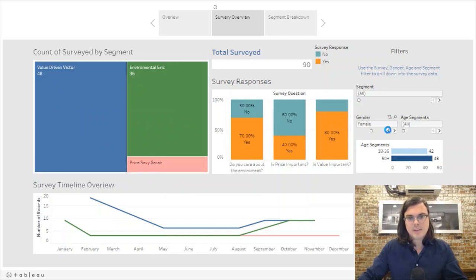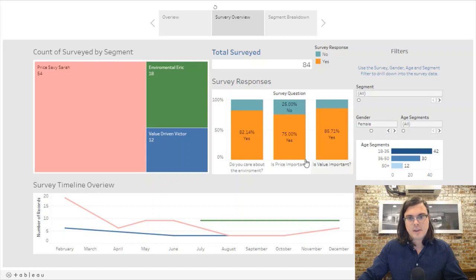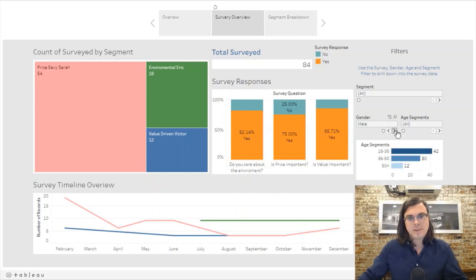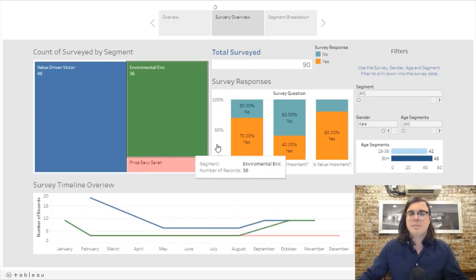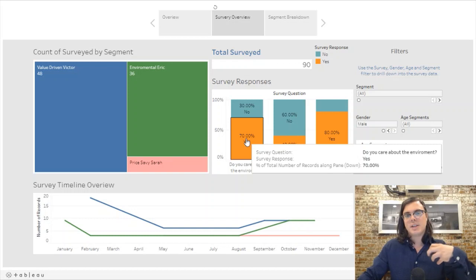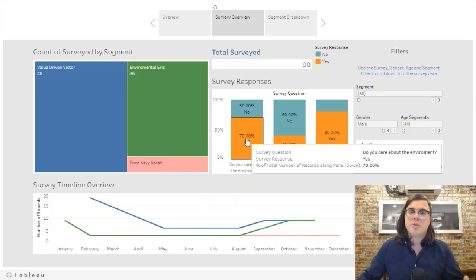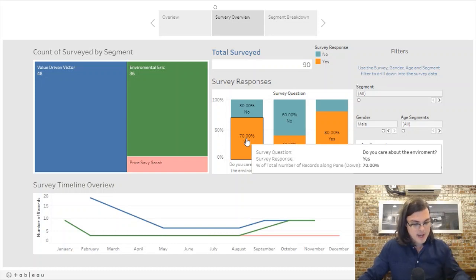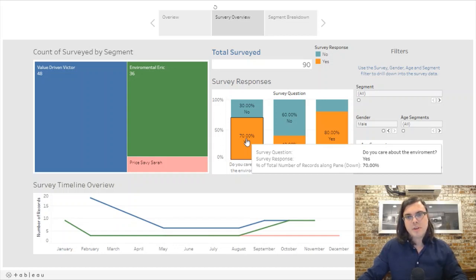So let's look at the difference here: 82% of females care about the environment versus 70% of males. These small insights can start to come into play when you want to make targeted ads. If you're making an ad campaign around an environmental initiative, you may want to target more females than males.